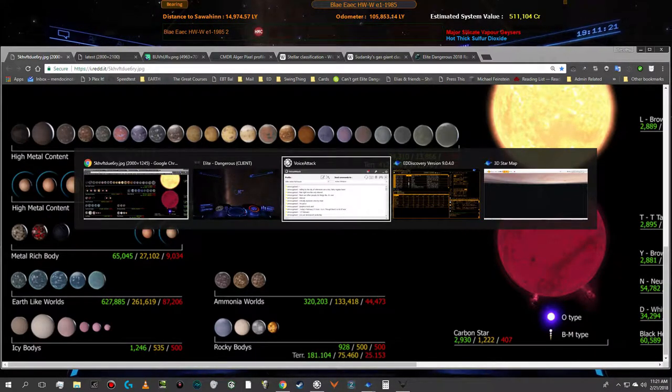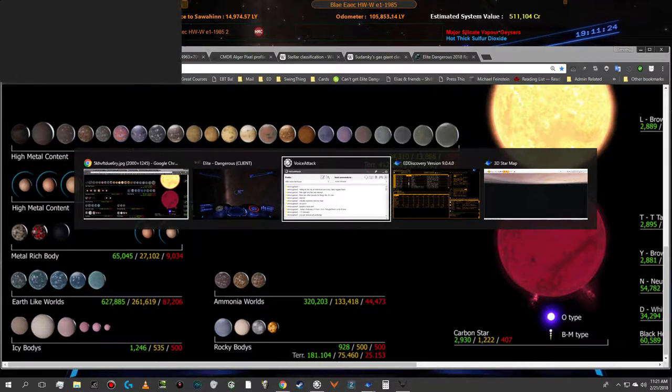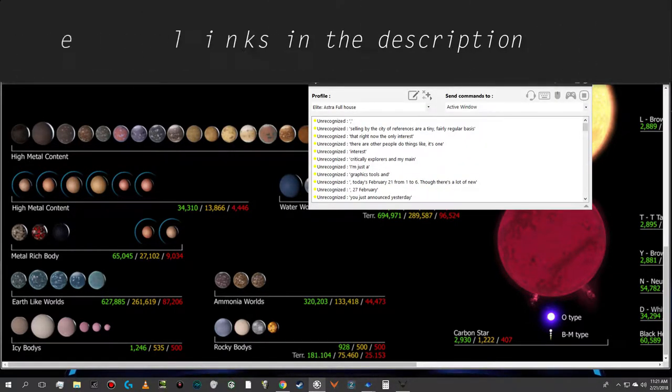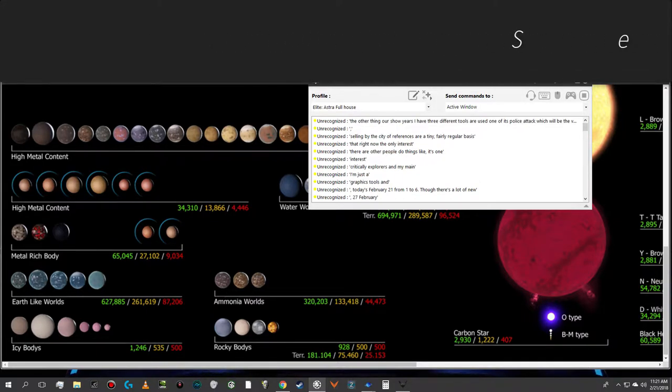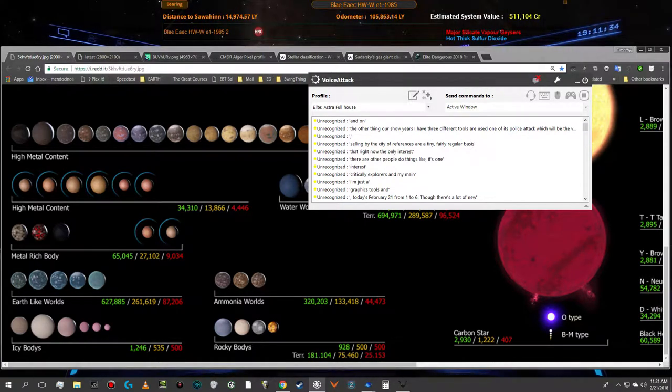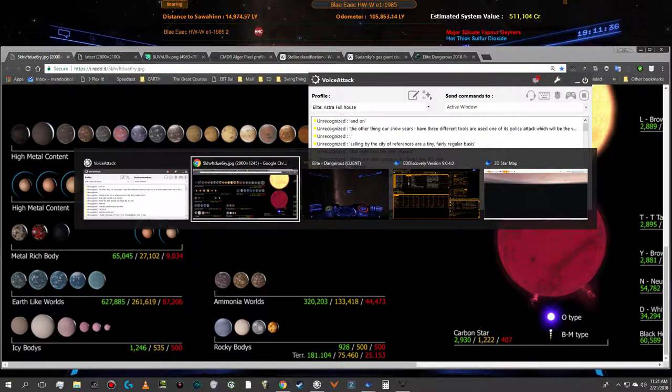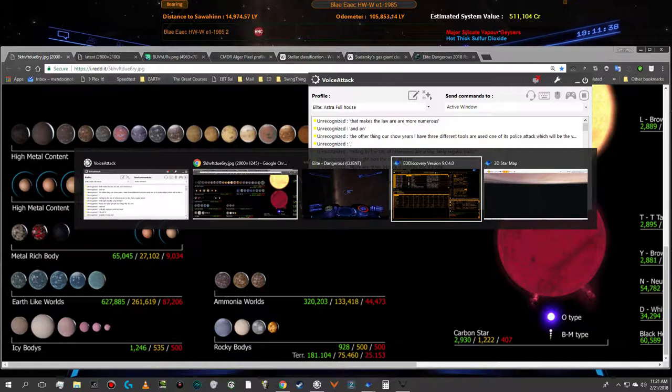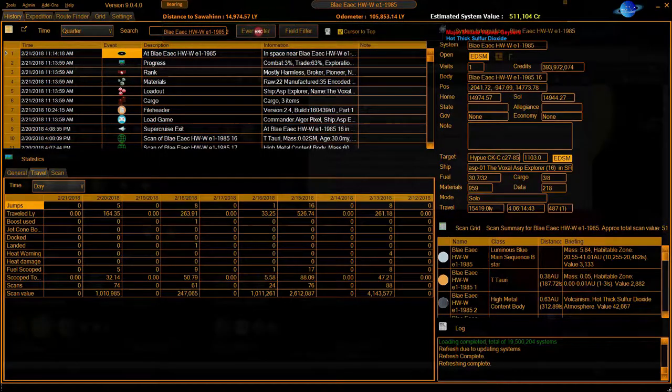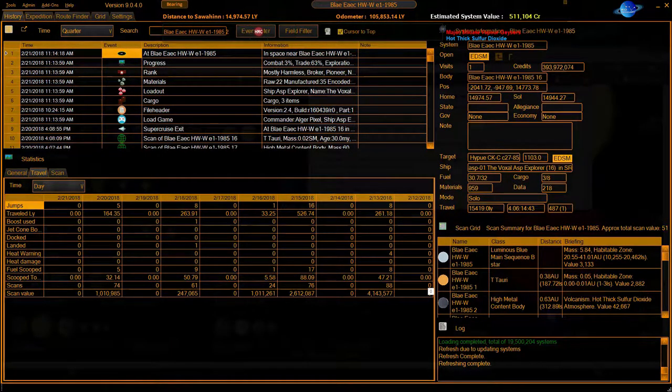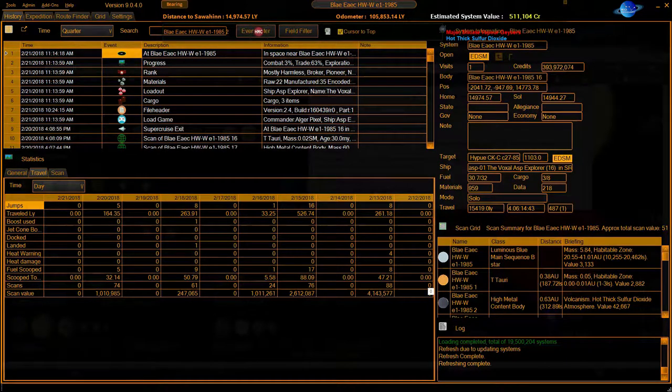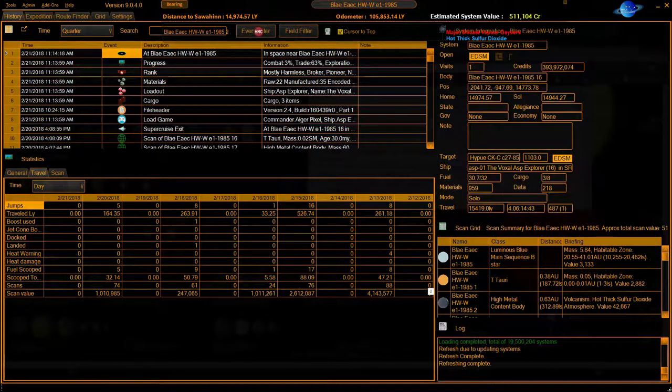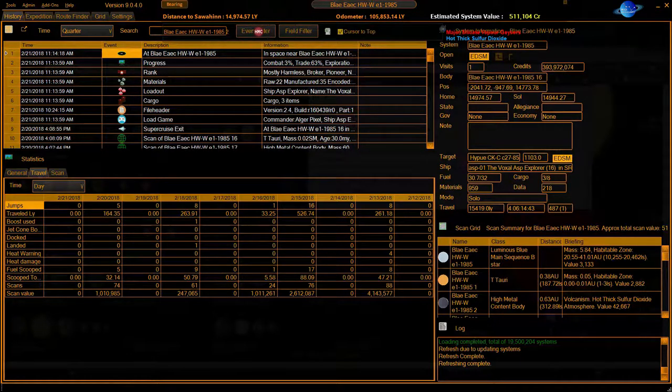The other thing I want to show you is I have three different tools that I use. One of them is VoiceAttack, which will be the voice that responds when I give verbal commands. That makes the game a lot more fun and a lot more immersive. I also use something called ED Discovery.